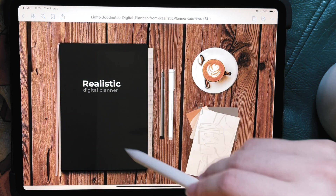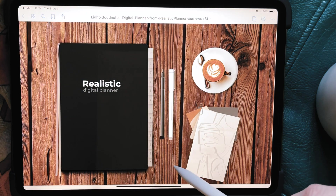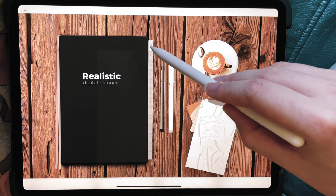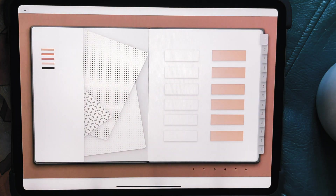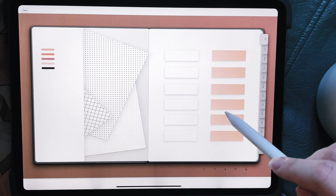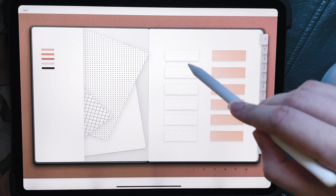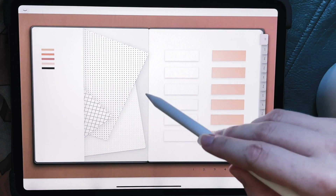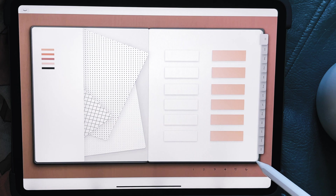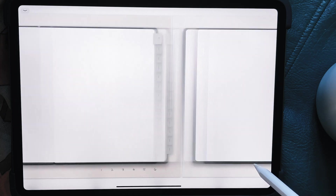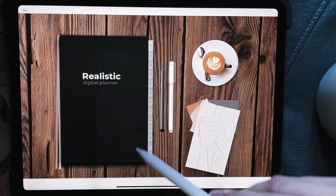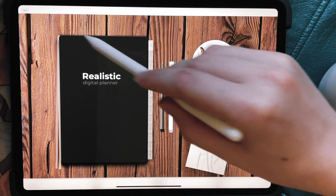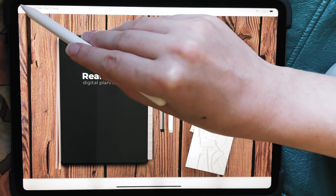A lot of planners you can actually click on the middle of the page and go back to the main screen. They also usually have an index page or a home page with tabs that you can title the way you want. In this planner you can also go back and forth between the pages.